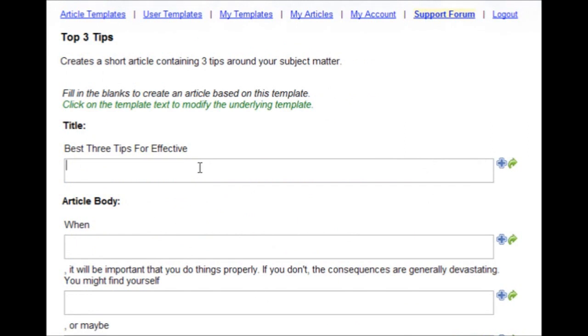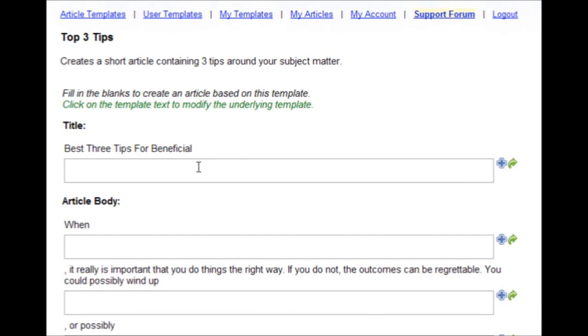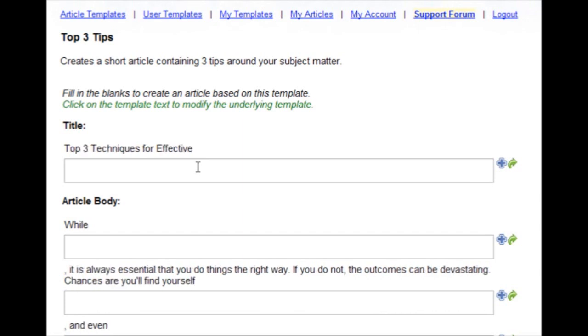From this point, all you have to do is fill in the blanks. But if you'll notice, when I refresh the page, the template changes.